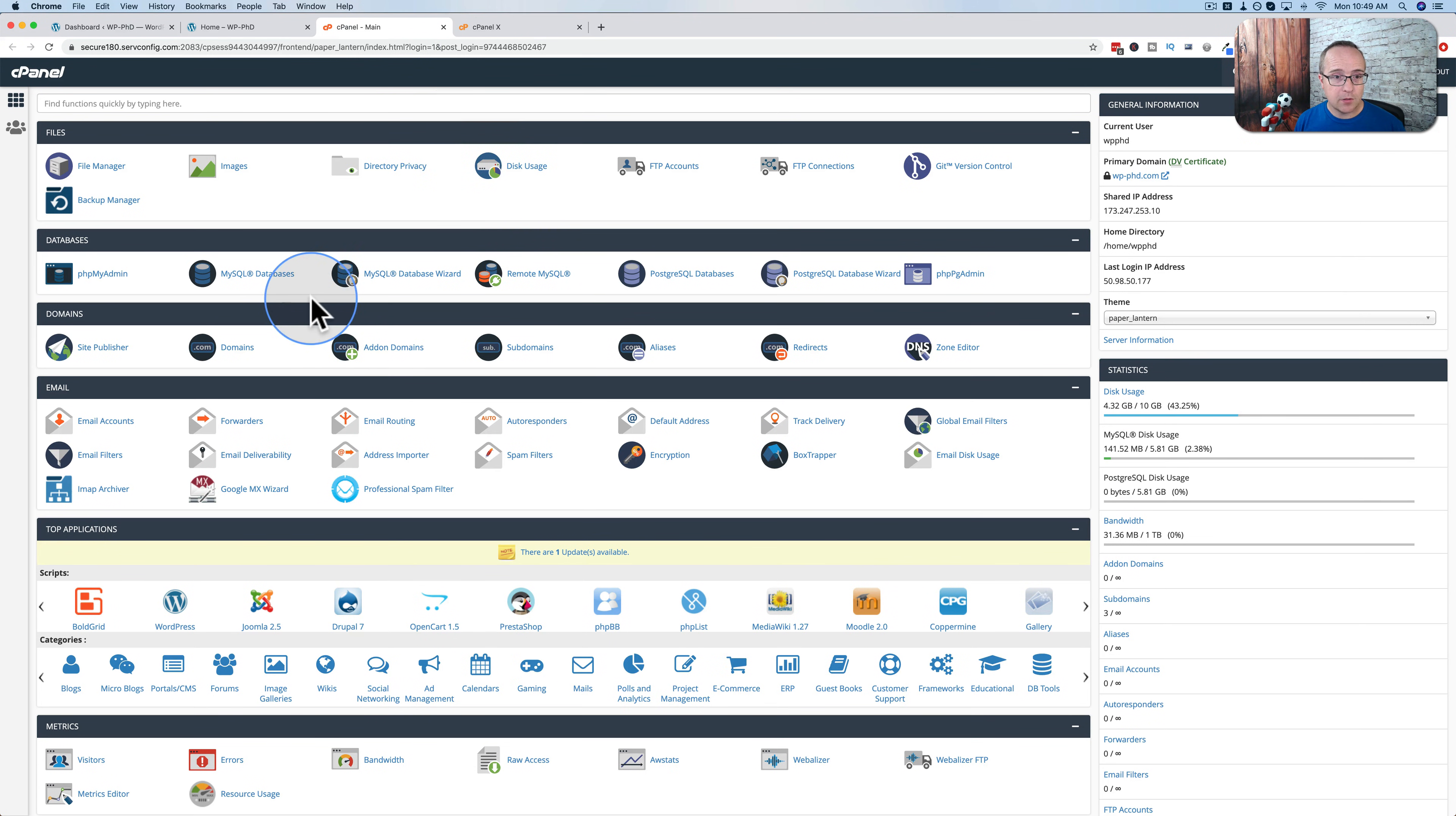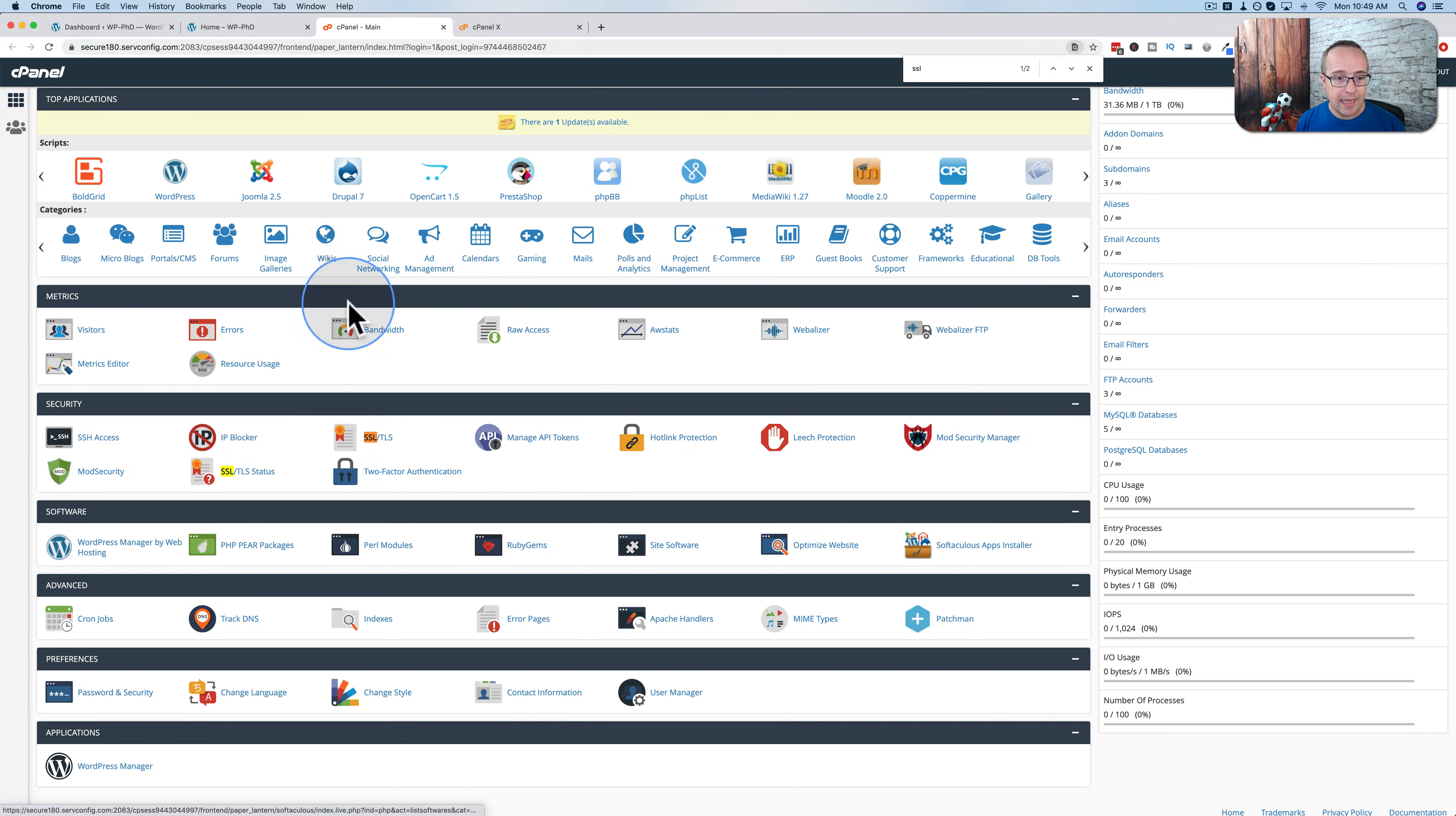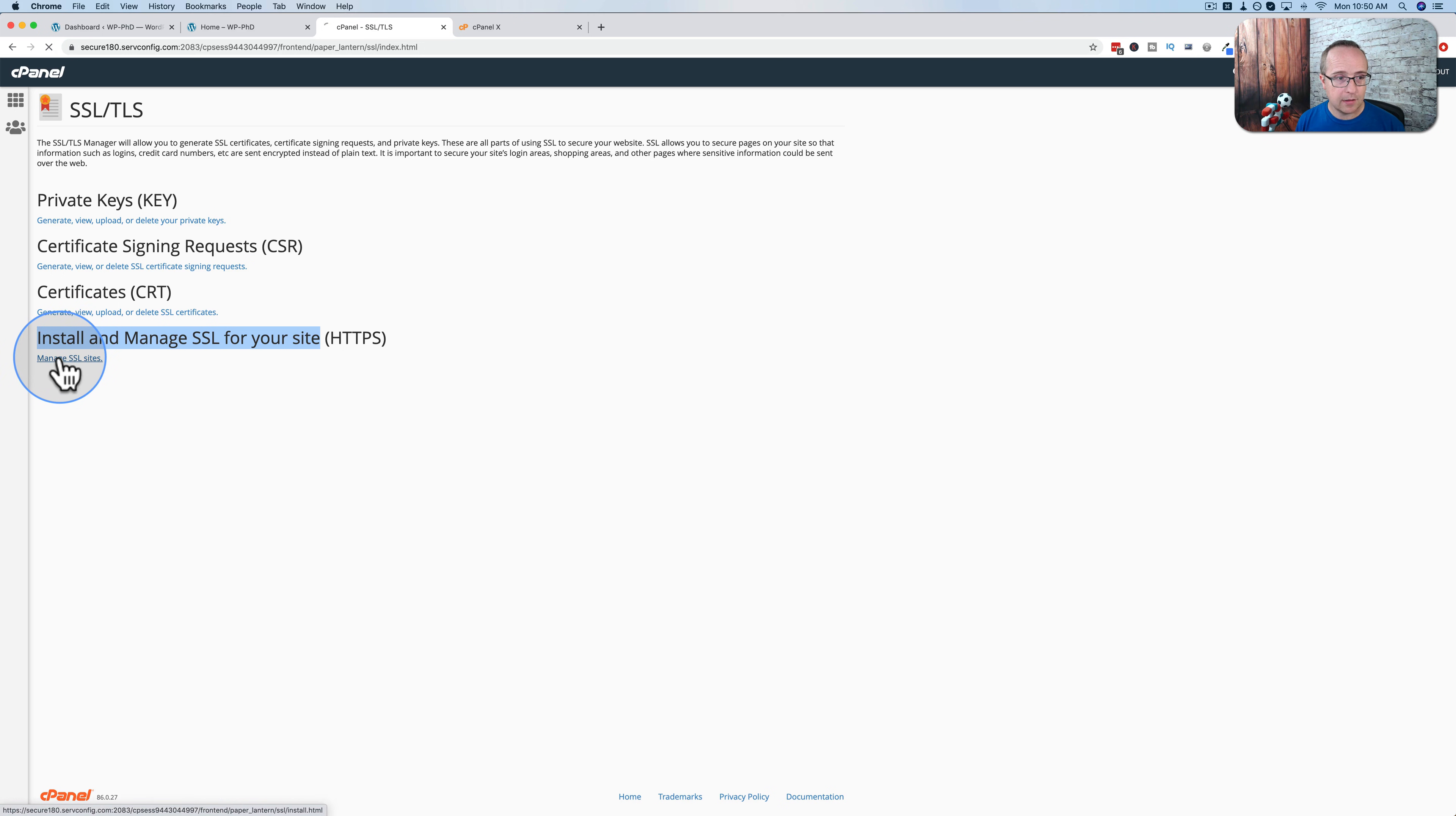In InMotion, this is what their cPanel looks like. What we want to look for in here is SSL. Just using control F or command F to get this little search box. I search for SSL and we want to go to SSL slash TLS. And in here, we want to click on install and manage SSL for your site. Click on that.